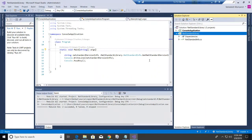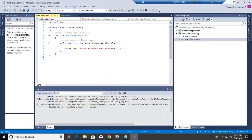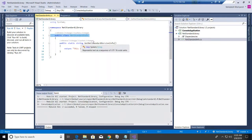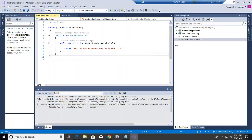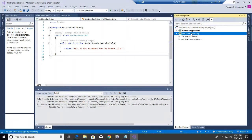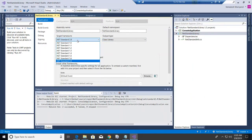I've already created a class in the .NET Standard library — it's not rich in functionality, just enough to show how things behave. The class name is NetStandardInfo and it has a static method called GetNetStandardVersionInfo, which prints a static version number.